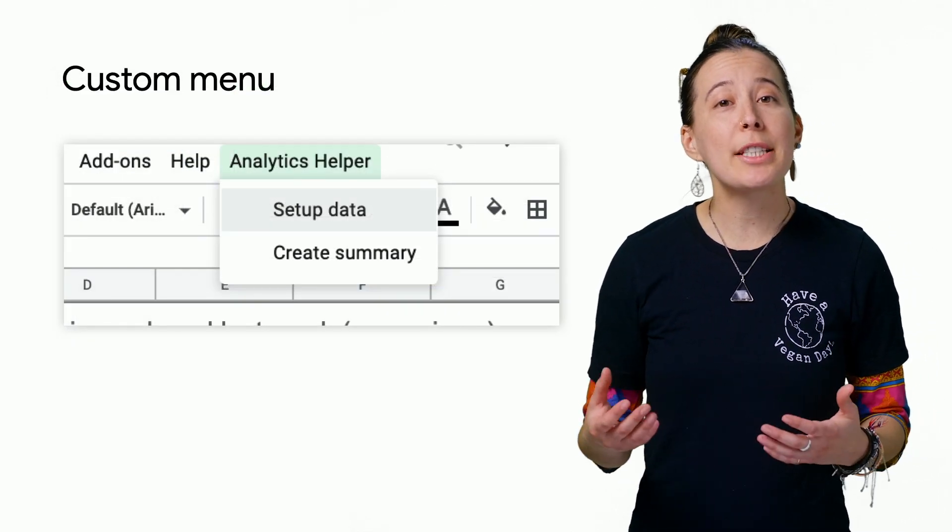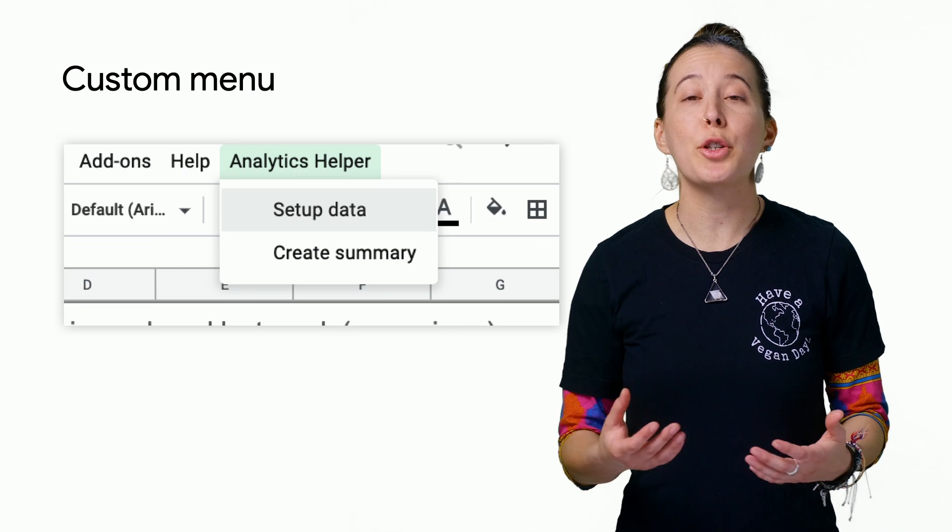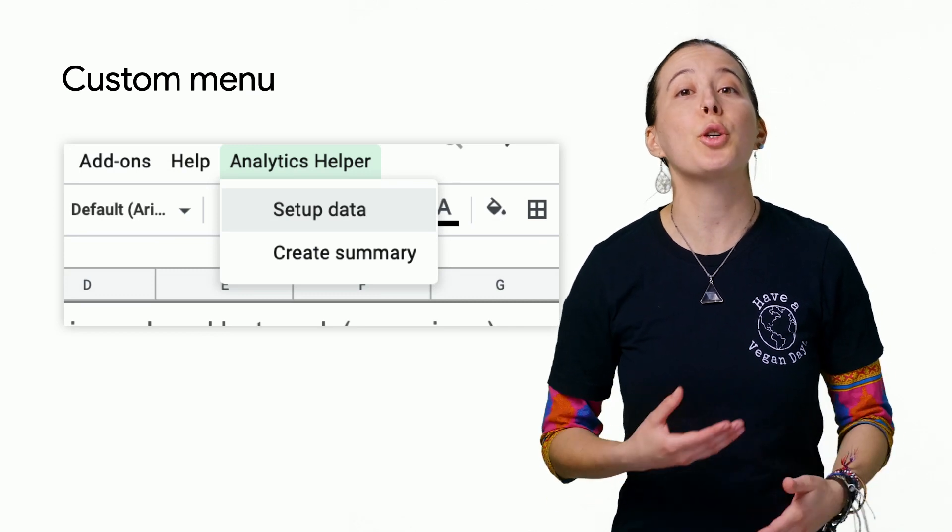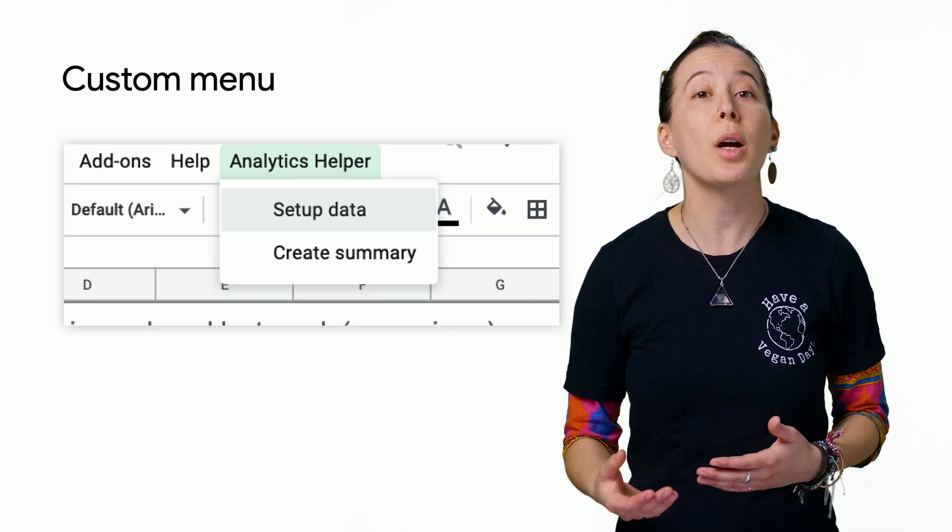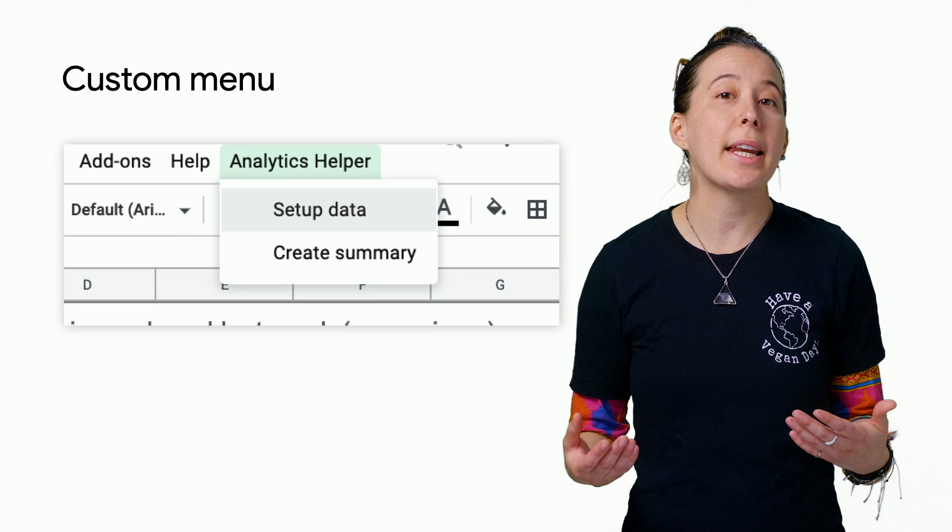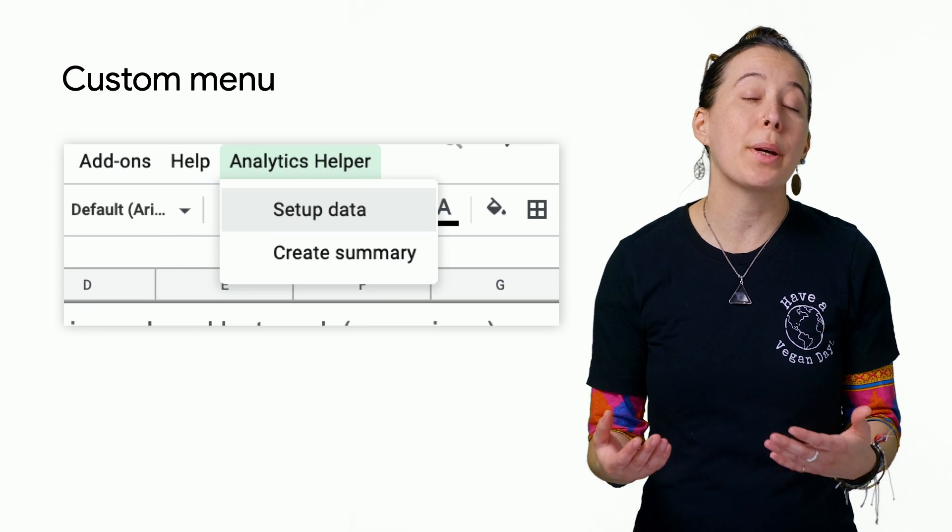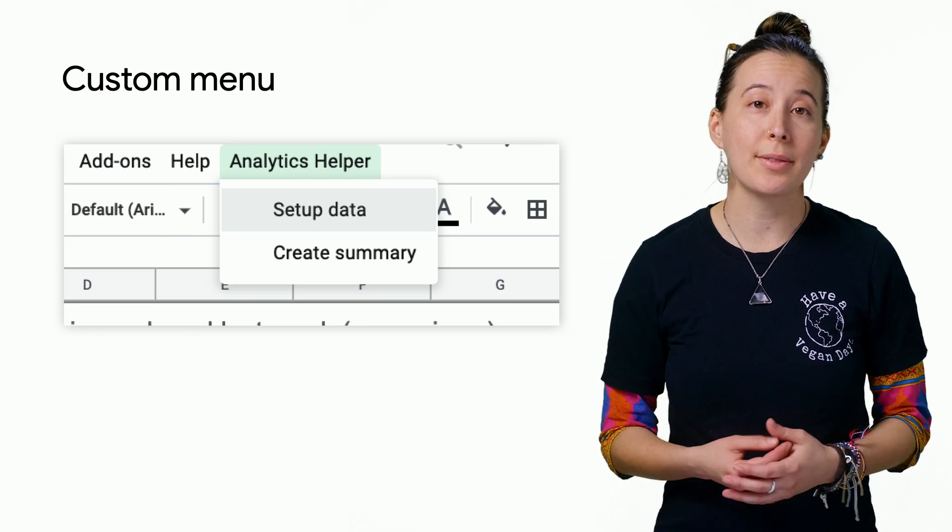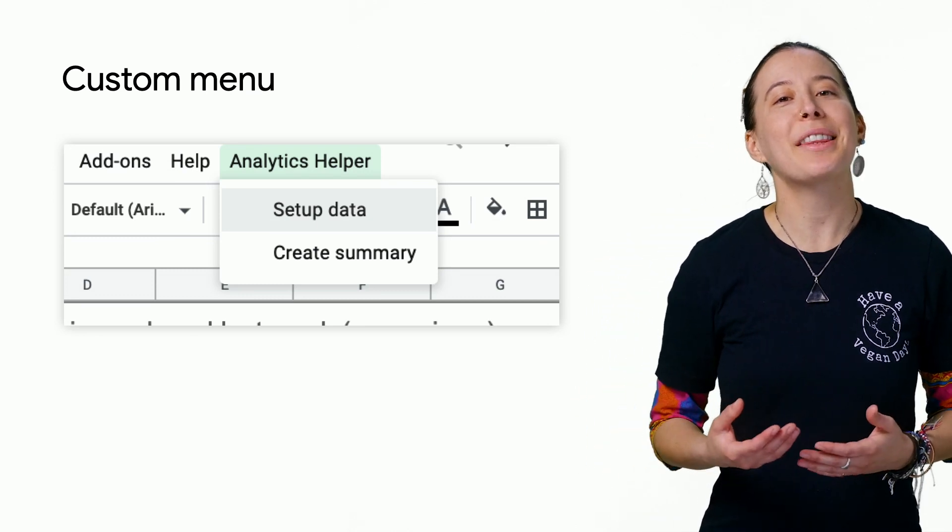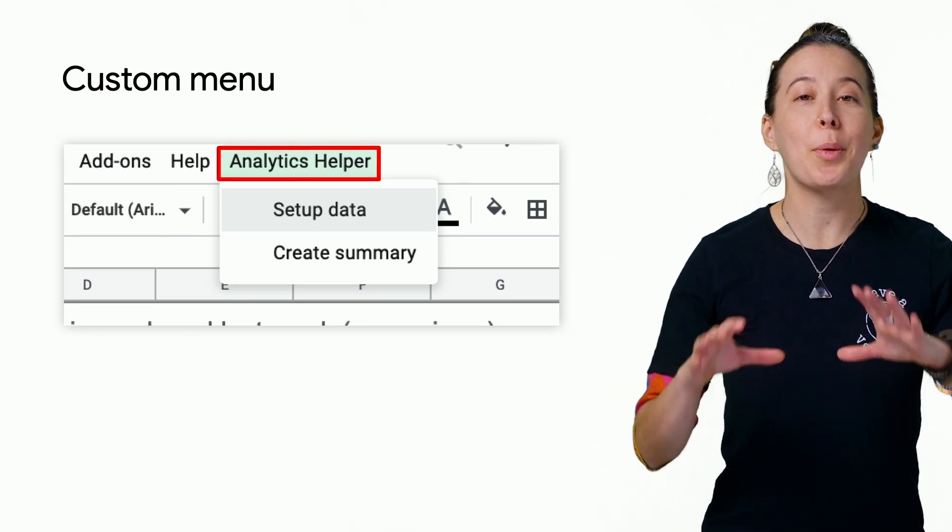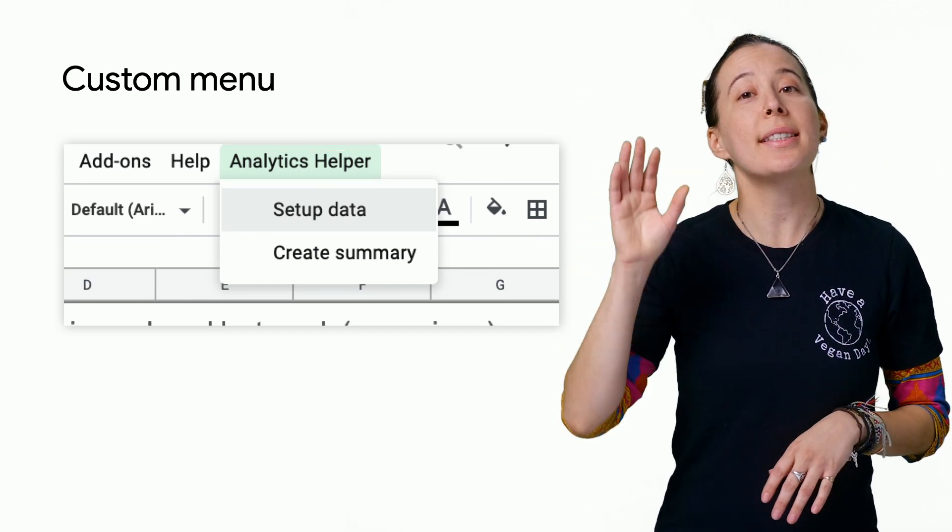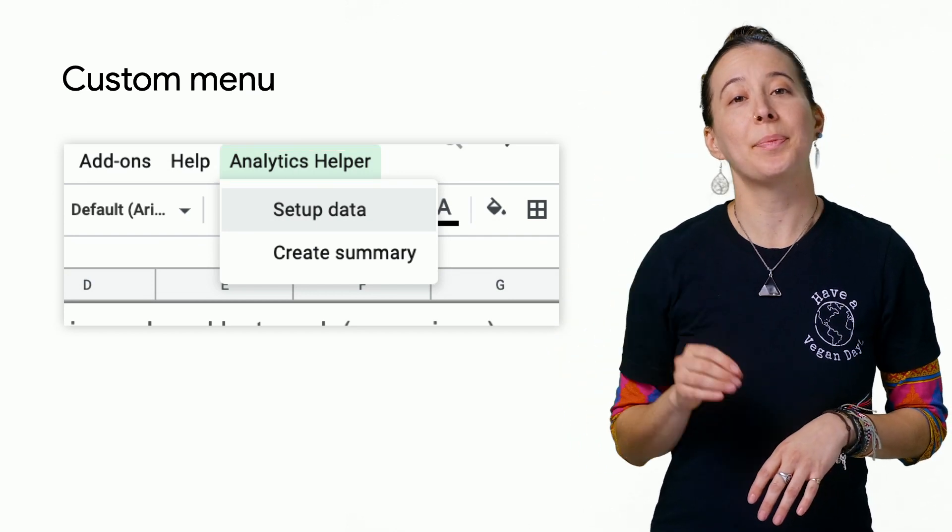Next, you need to populate your sheet with the values you want your report to run. This can be automated with the macro it contains. Run it by clicking the custom menu, Analytics Helper, and its option, Set Up Data.